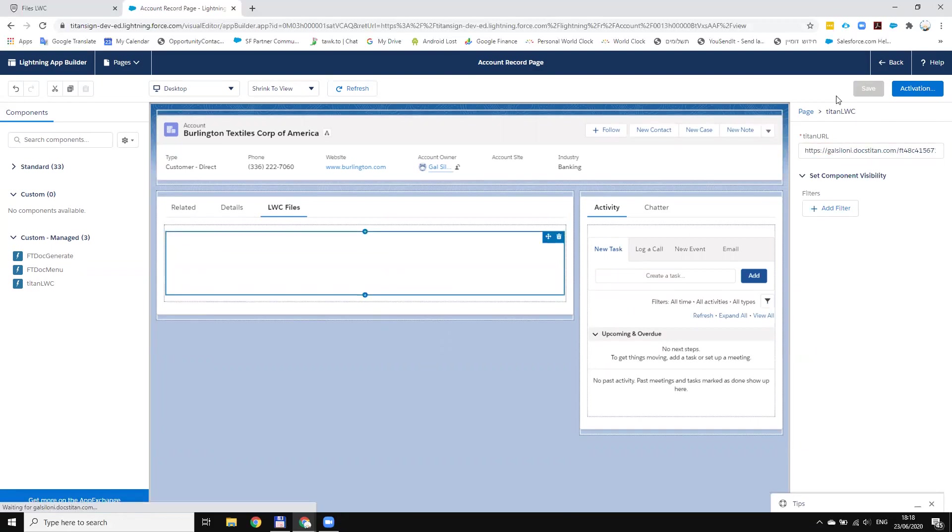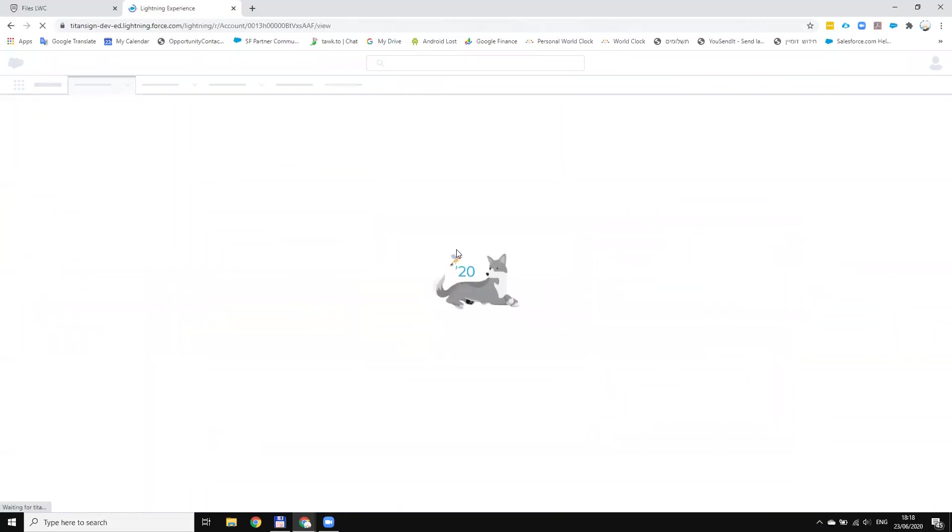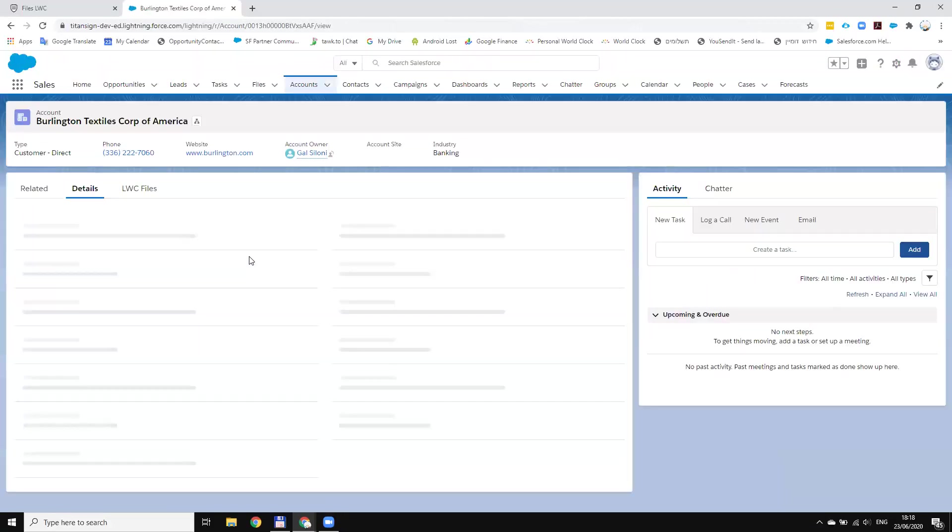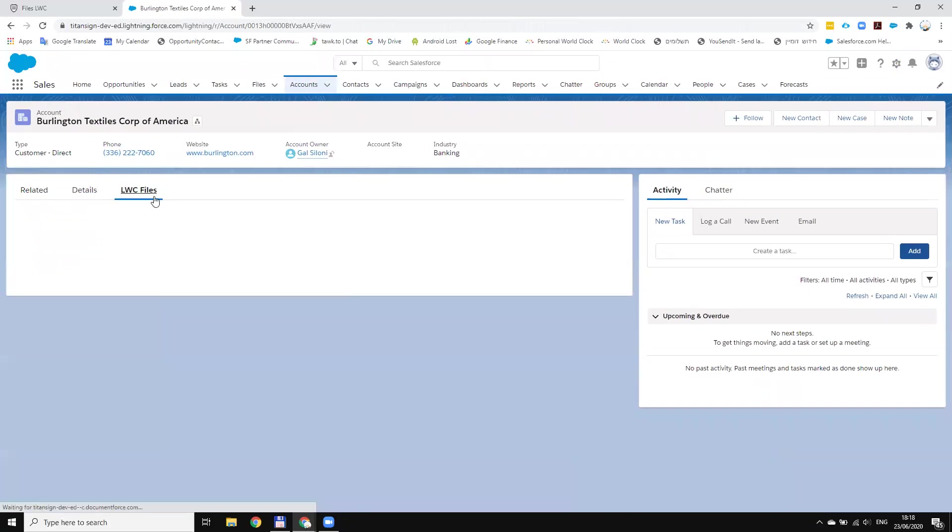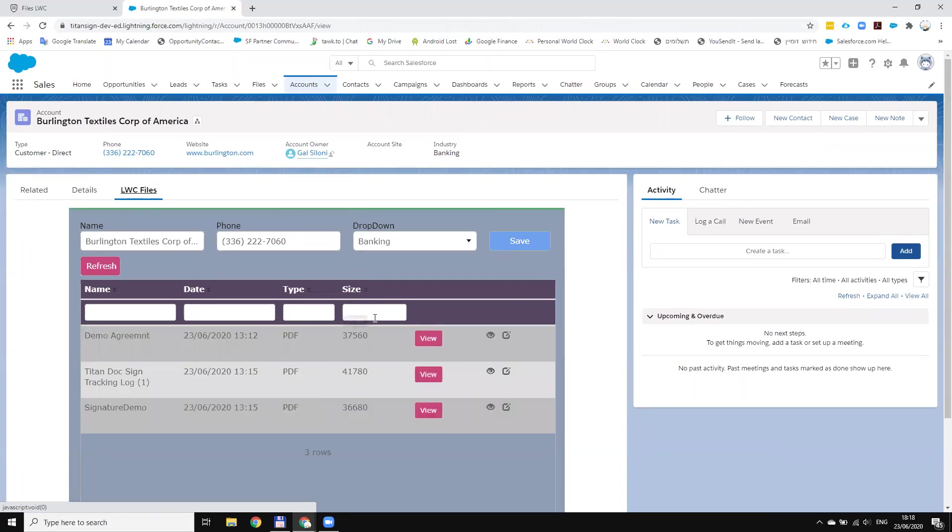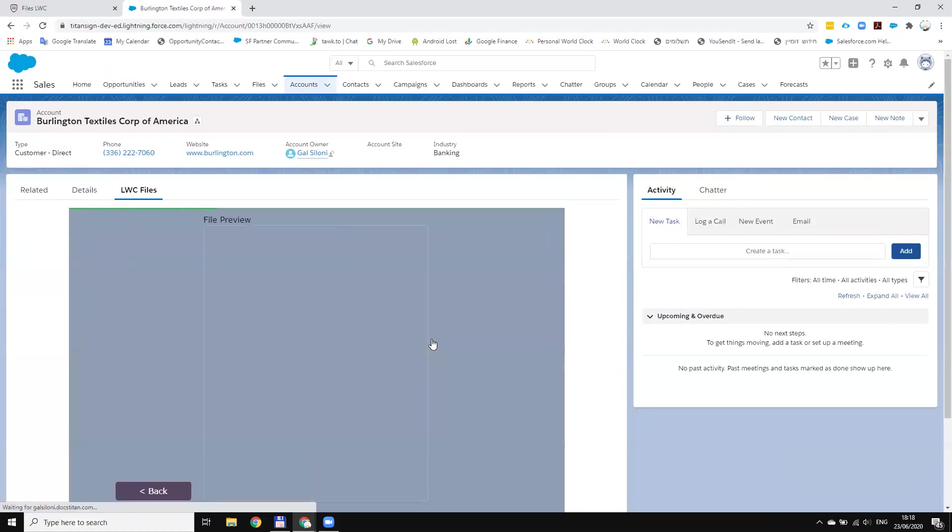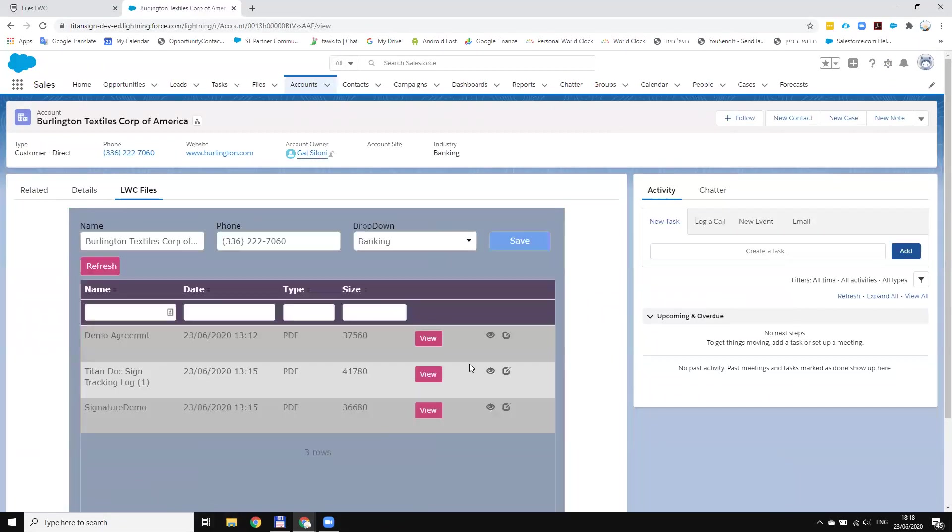Now let's go back to the account. Now I will see it three times. So if I go to the LWC file, there you can see the different files, you can view them and you can see this is LWC created in one minute, just embedded in the form.